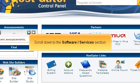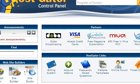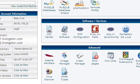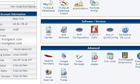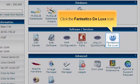Scroll down to the Software Services section. Click the Fantastico Deluxe icon.